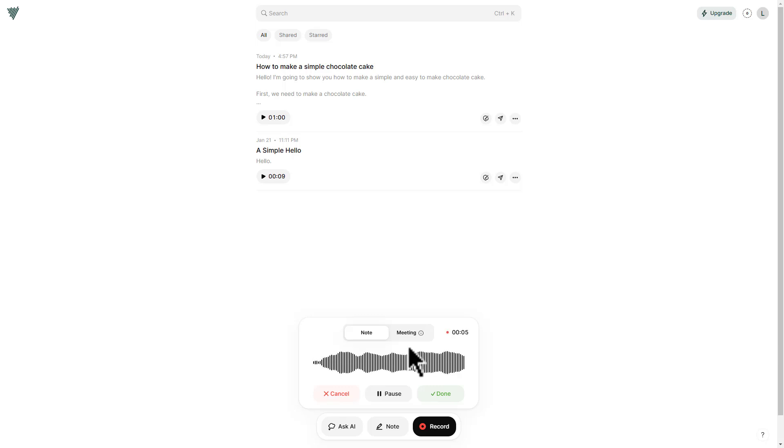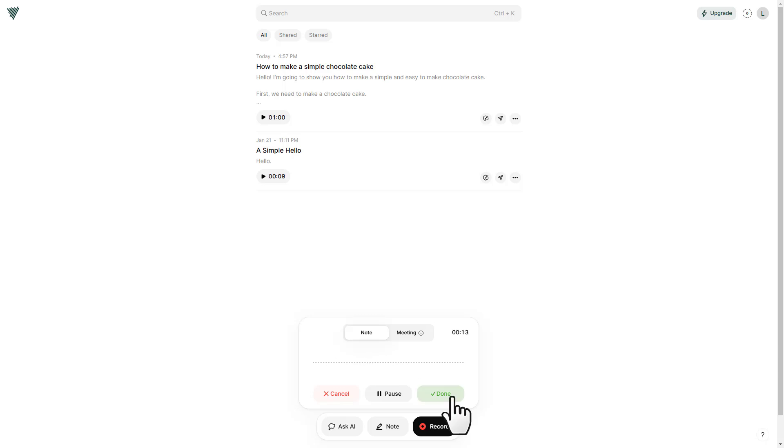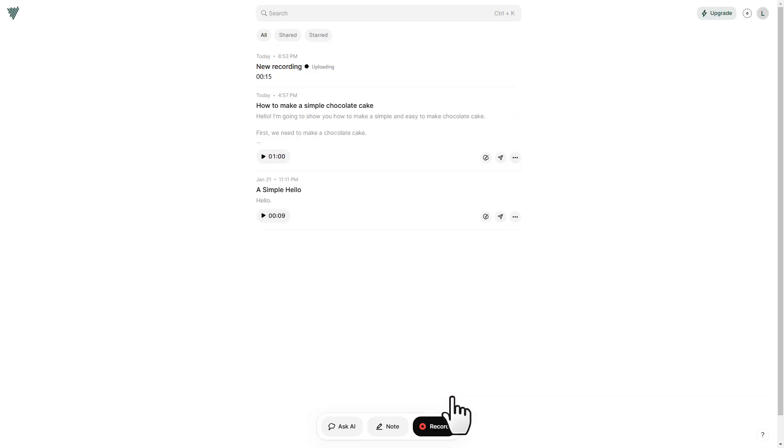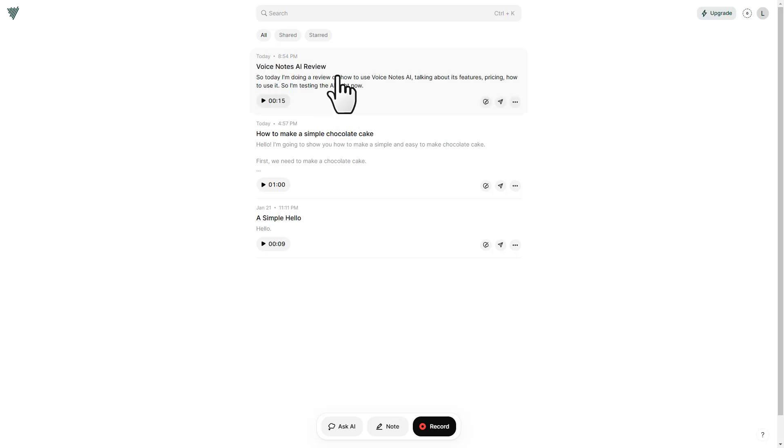Today I'm doing a review on how to use VoiceNotes AI, talking about its features, pricing, how to use it. So I'm testing the AI right now. Let's click on done. And it's uploading your audio, creating transcript from your voice. And here it is.